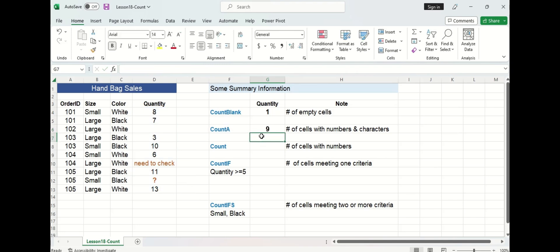You can see it returns nine cells that have numbers and characters in it, and if we verify that on the left hand side here we can see that there are 10 cells in total in the quantity column. One is blank so that means nine have some sort of characters or numbers or text in it.